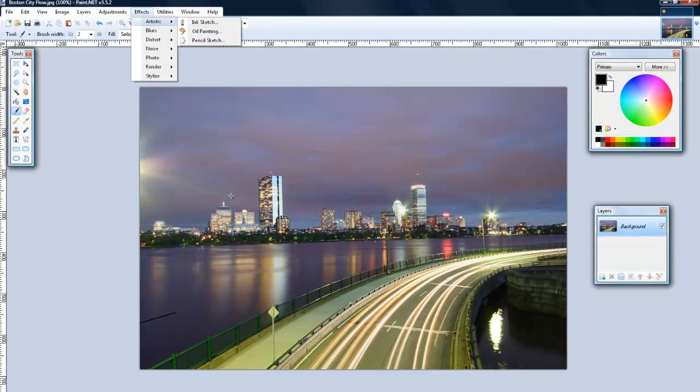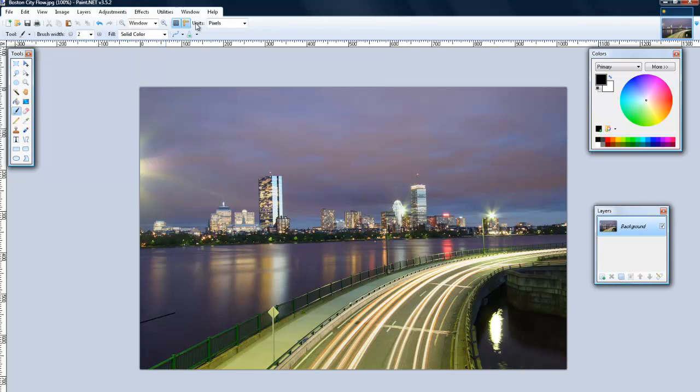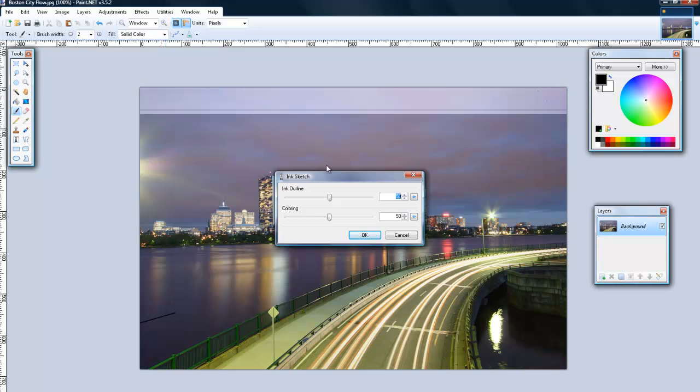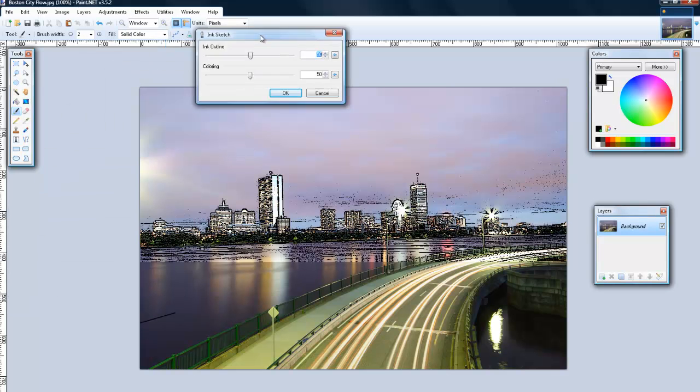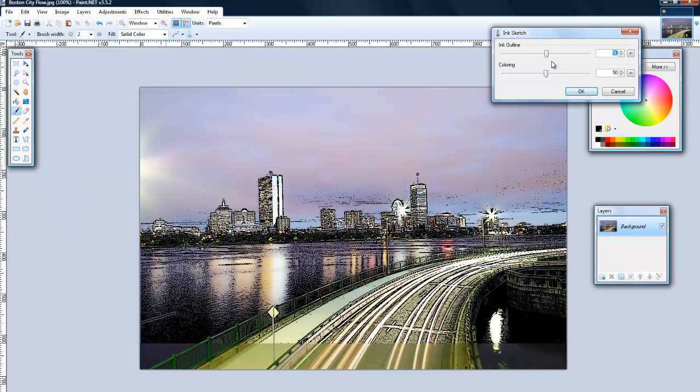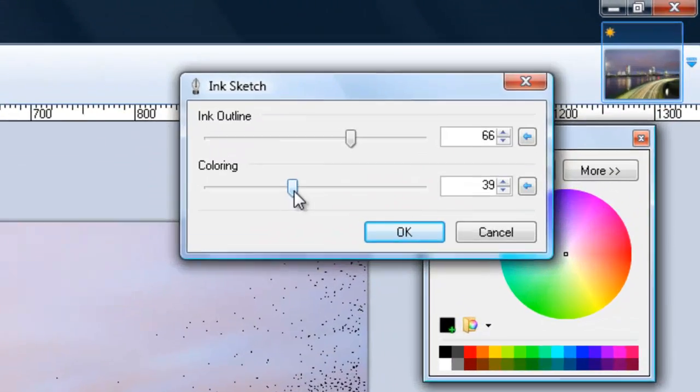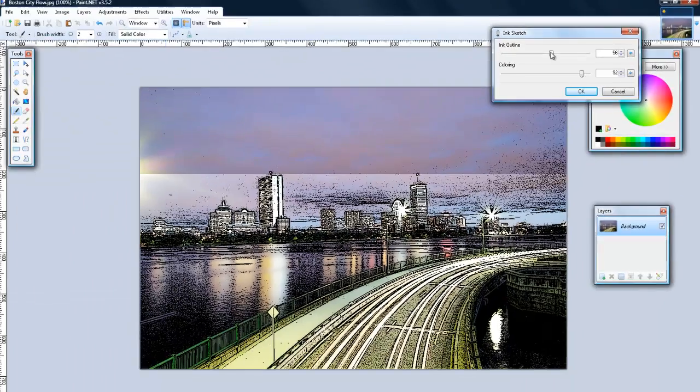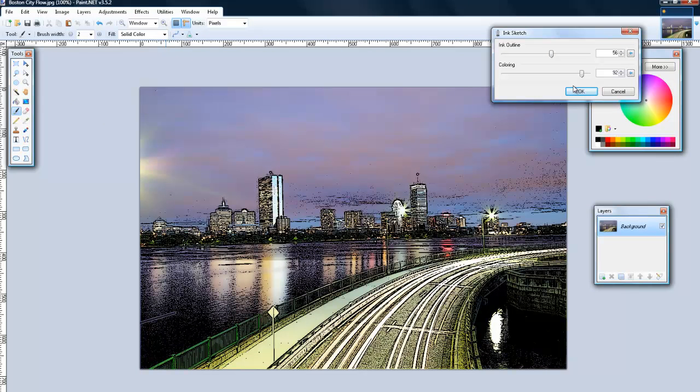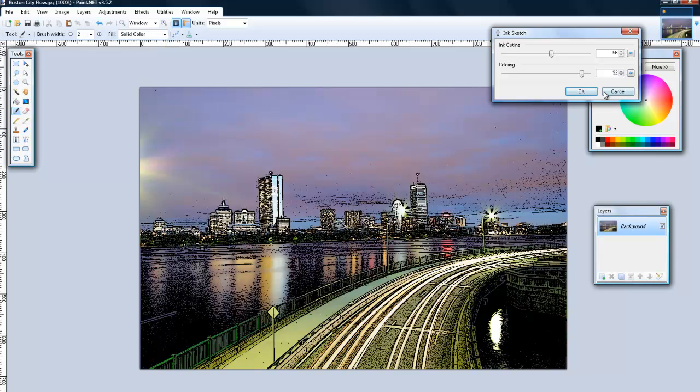Okay so my first effect is ink sketch and to get this just go into effects, artistic, ink sketch and you can play around with the settings a bit for the best setting. And then all in all it creates a really nice effect I'd say, it has an almost cartoonish effect. Okay so that's the first effect.